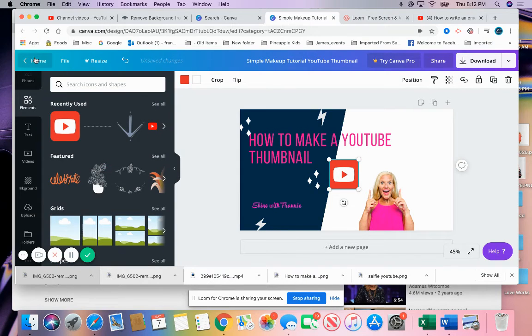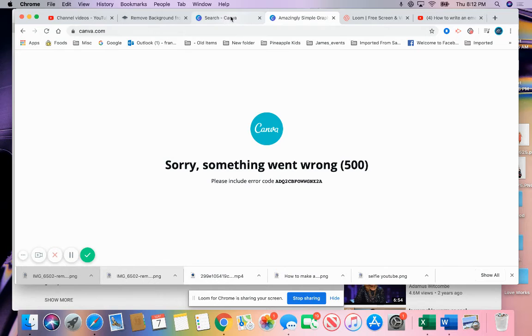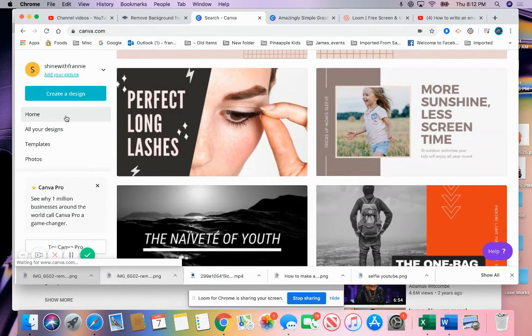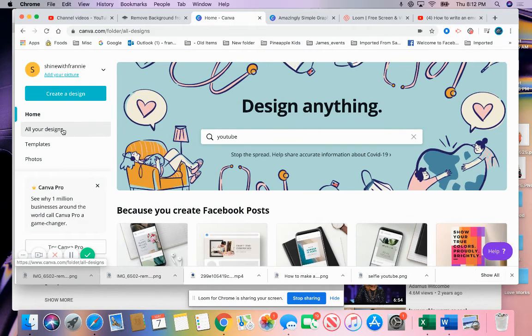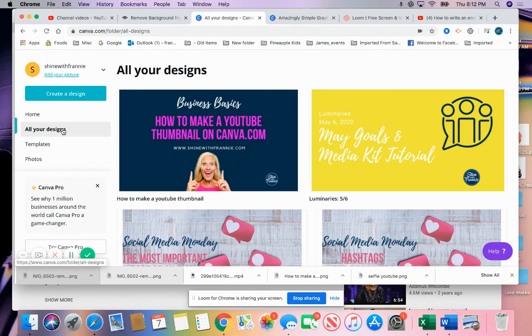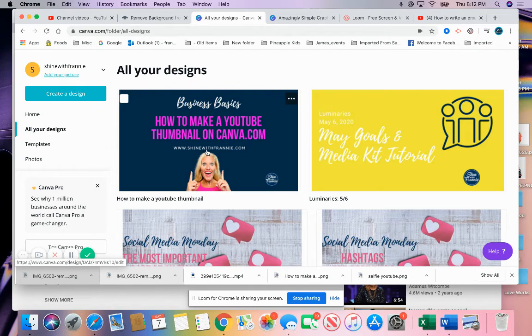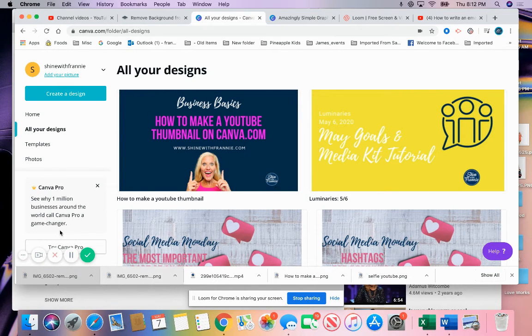Here is what my final one looked like. There's my final one: "How to make a YouTube thumbnail on canva.com." That's it. That is the final step here in creating your YouTube thumbnail. I hope this was helpful.